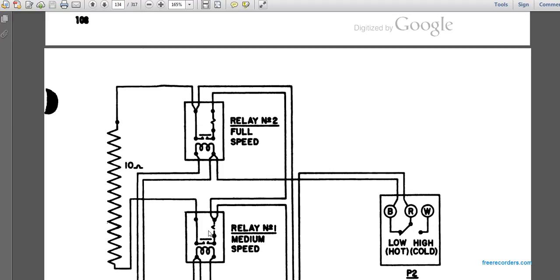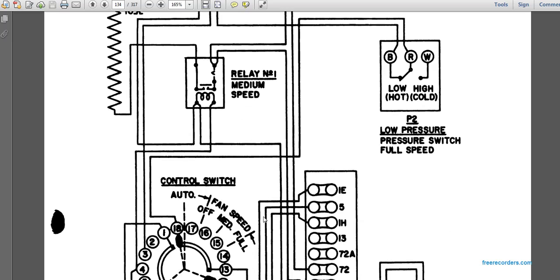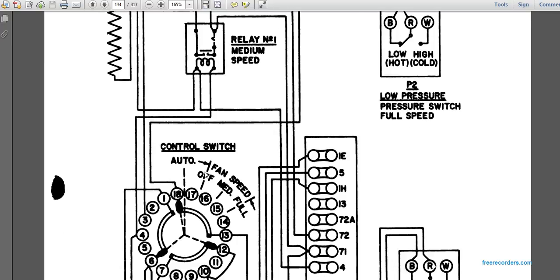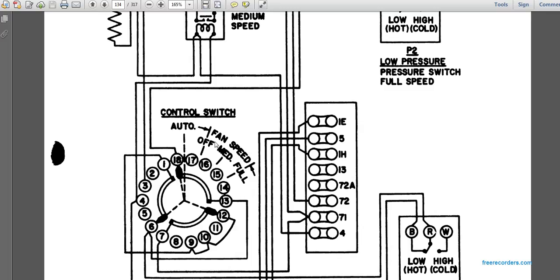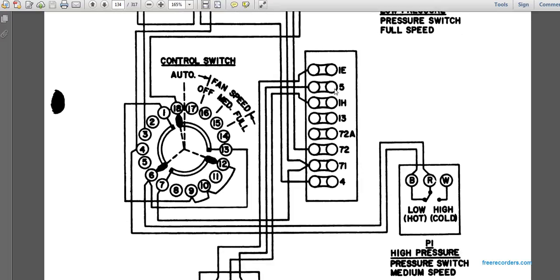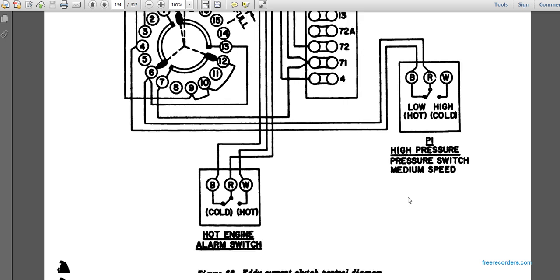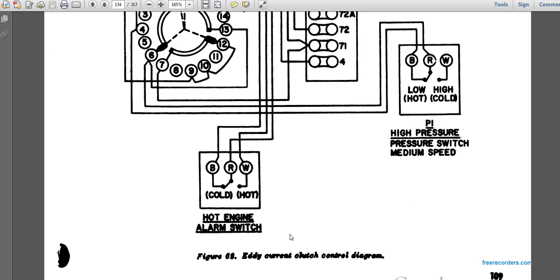During automatic operation, levers latch in the notch of the quadrant. The circuit shows relay number one and two for full speed and medium speed, and low and high cold positions for the pressure switch P2. A parallel circuit with pressure switch for full speed, and markings for low and hot/cold, is shown alongside the control switch for auto, fan speed off, medium, and high — arranged for the eddy current clutch diagram.